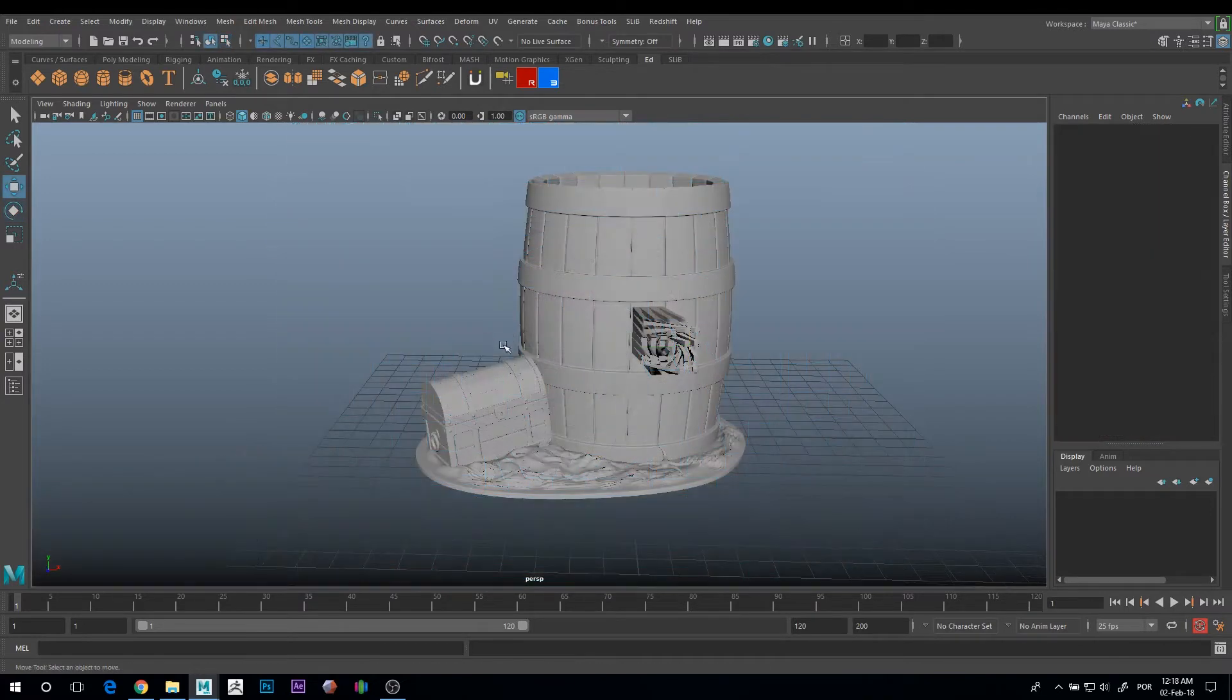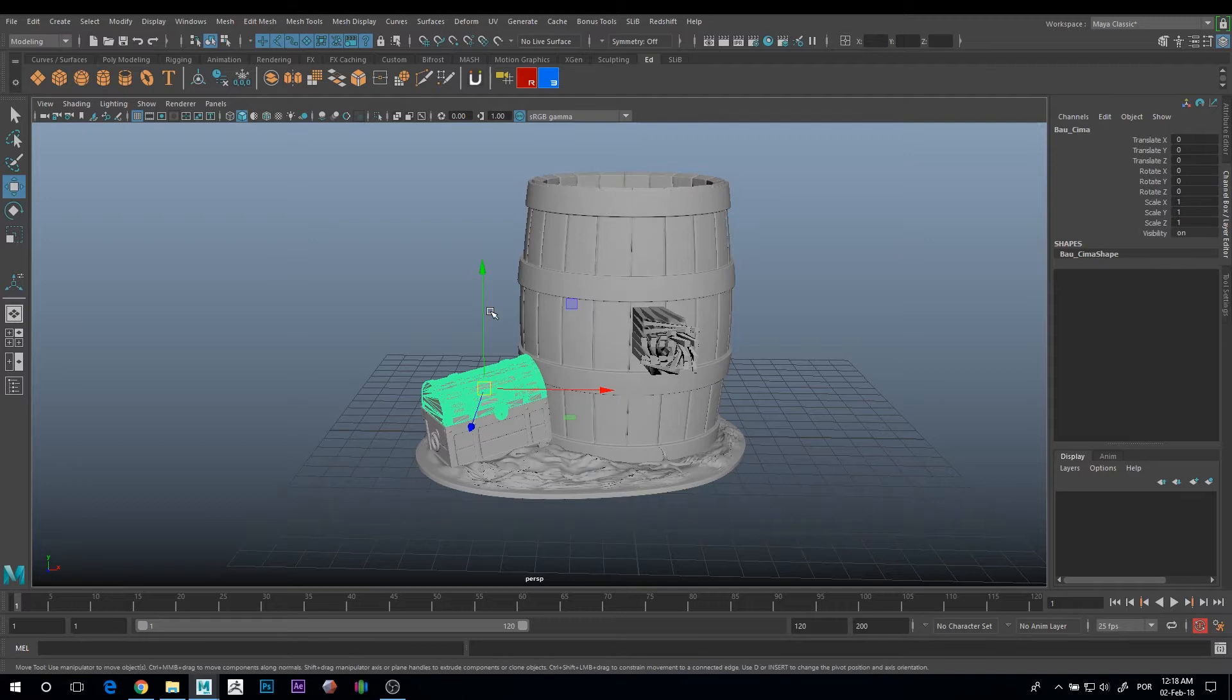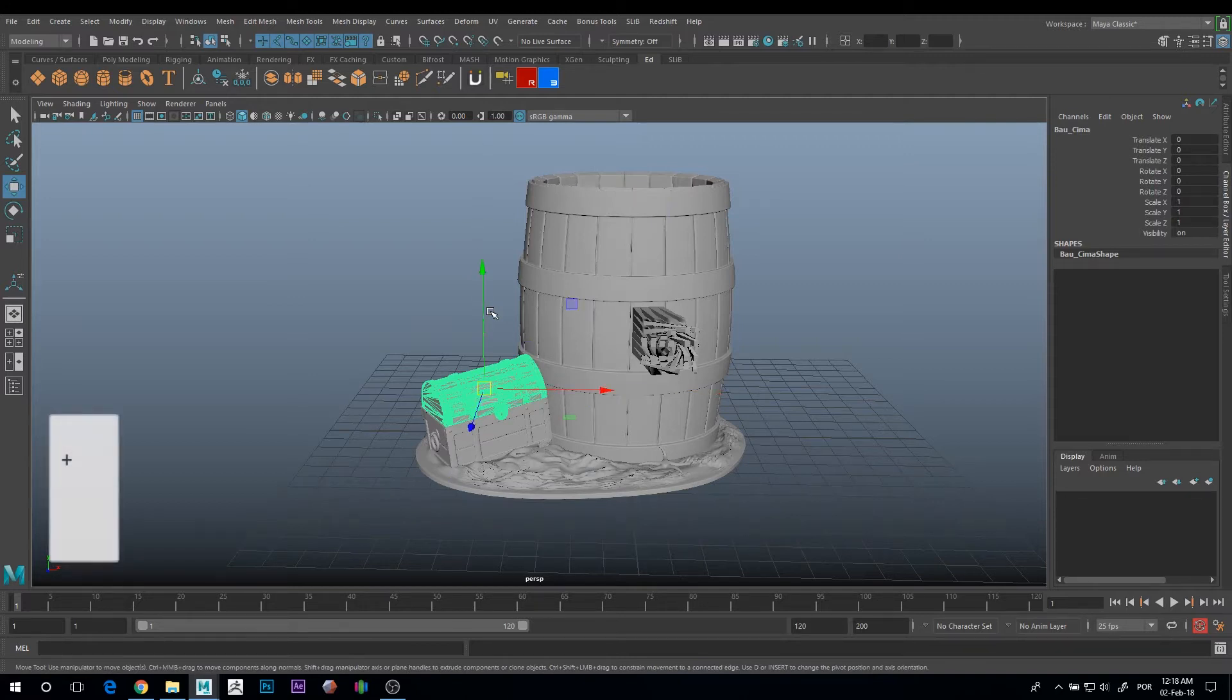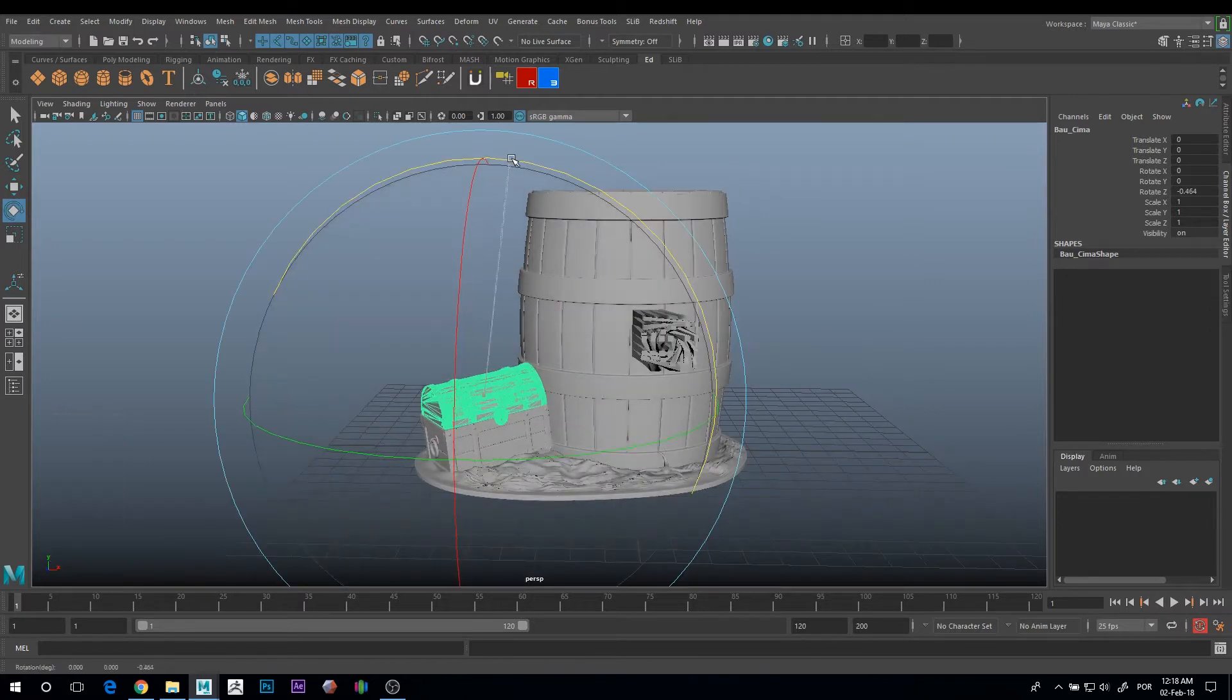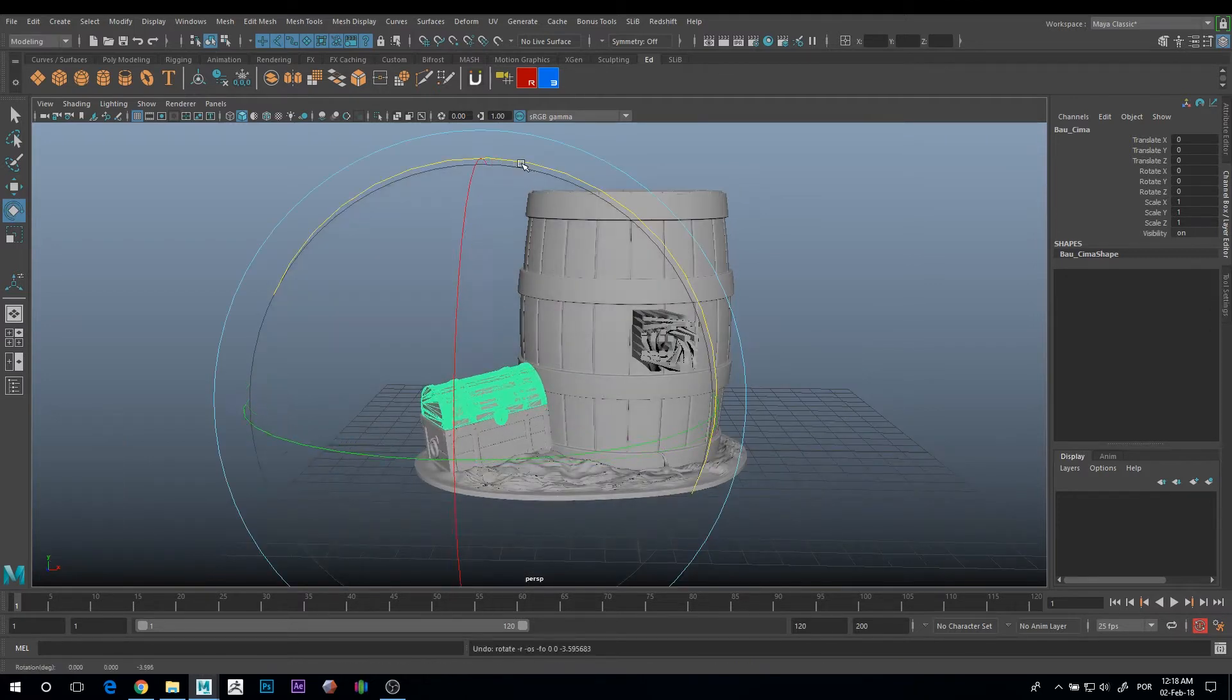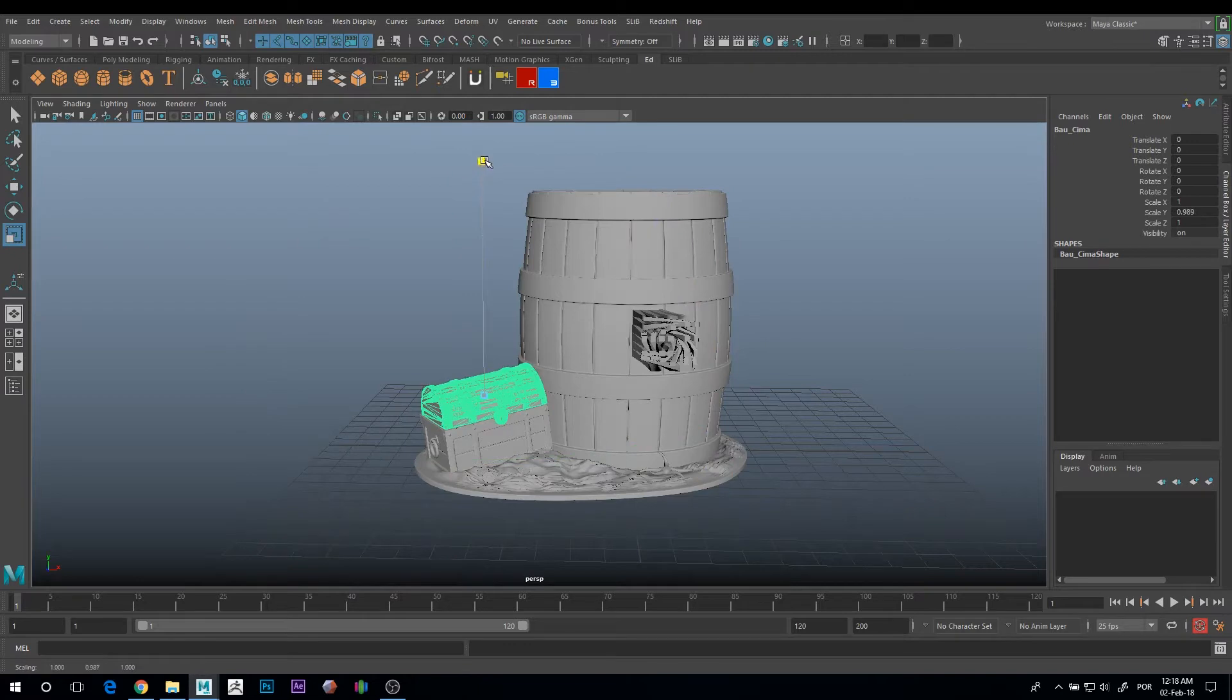The next one is to control the size of the manipulators. For that you just need to press minus and plus on your keyboard. This can be useful for more precise rotations, small values, or in the scale.